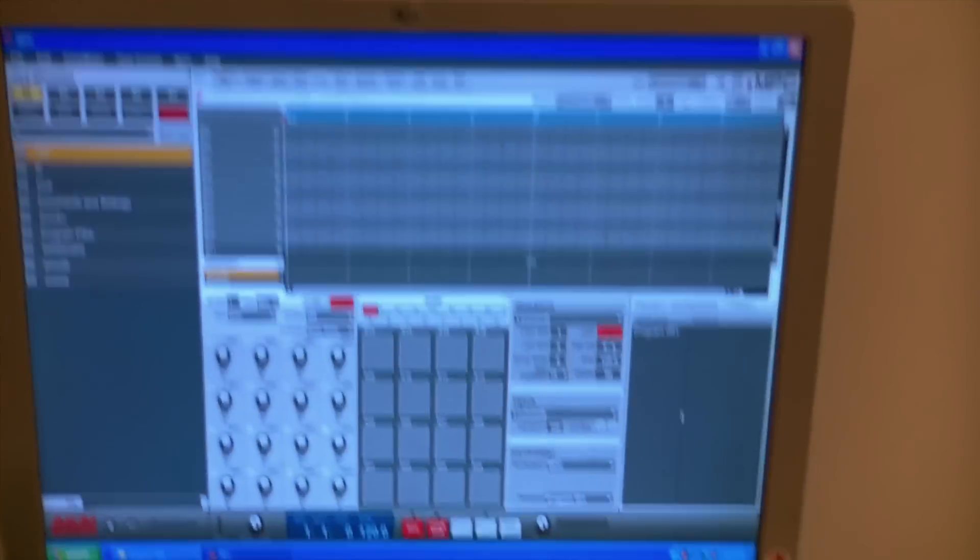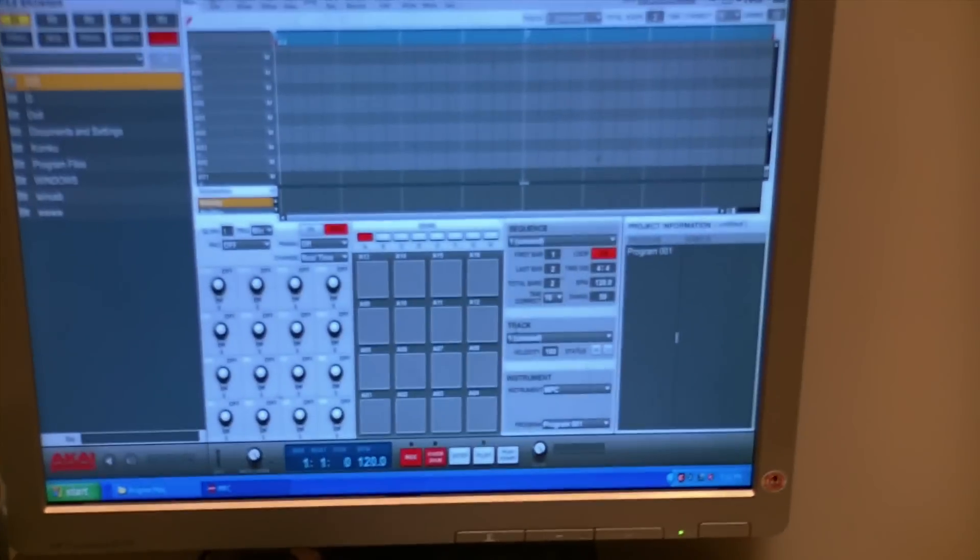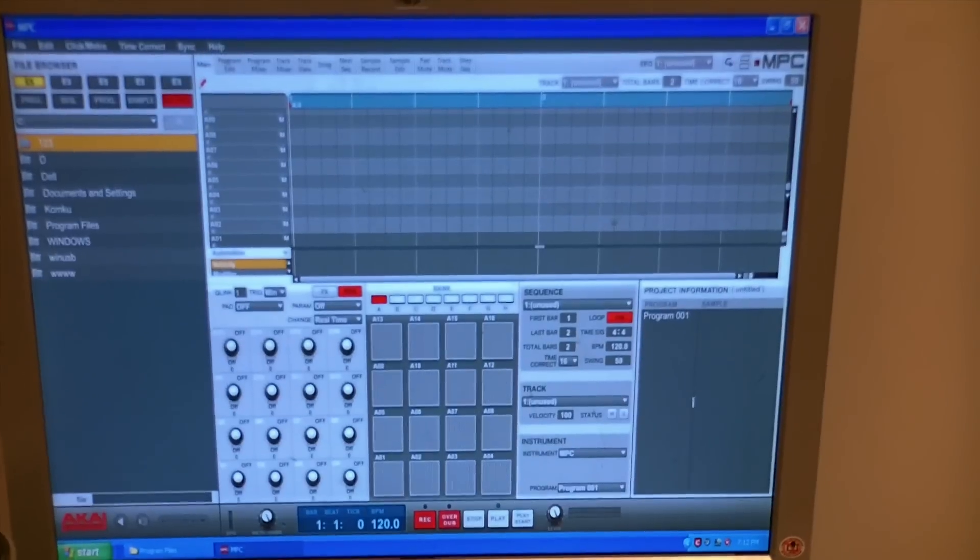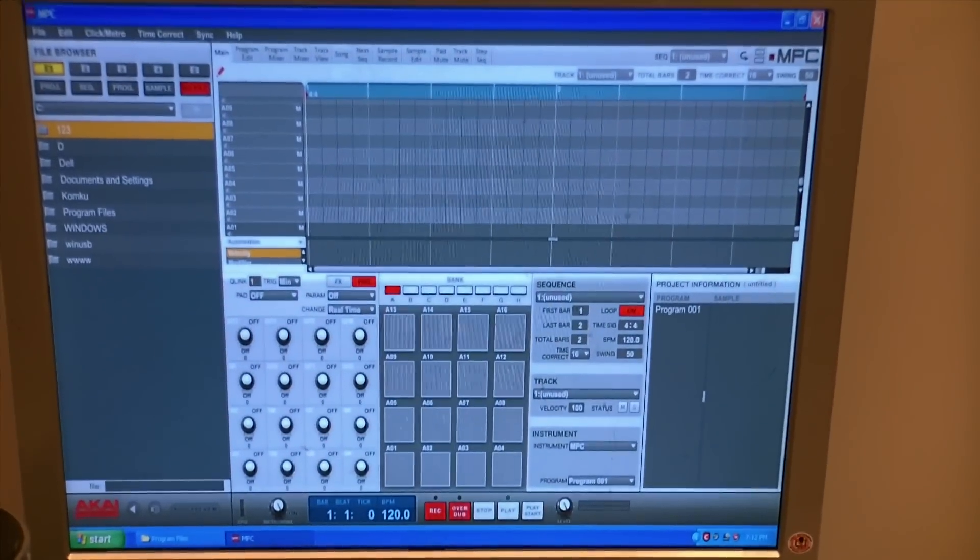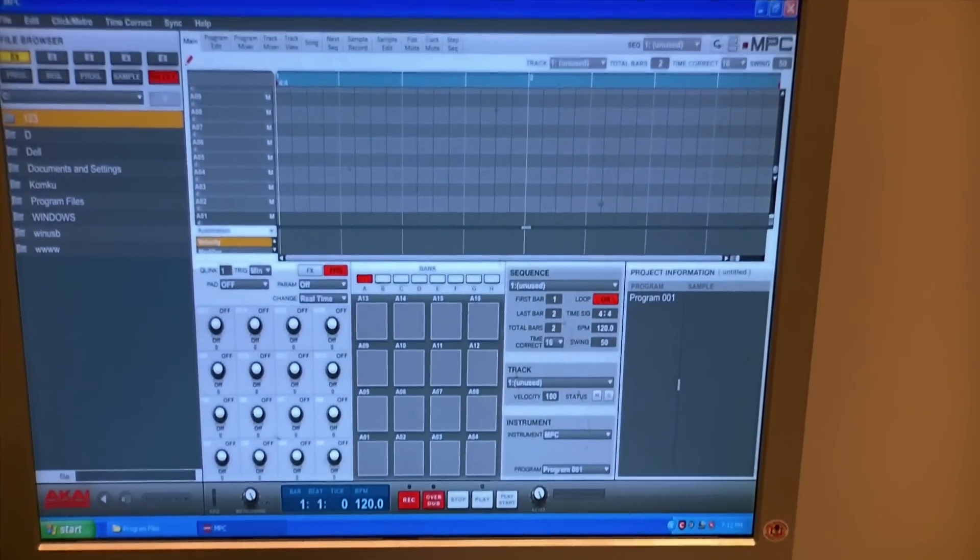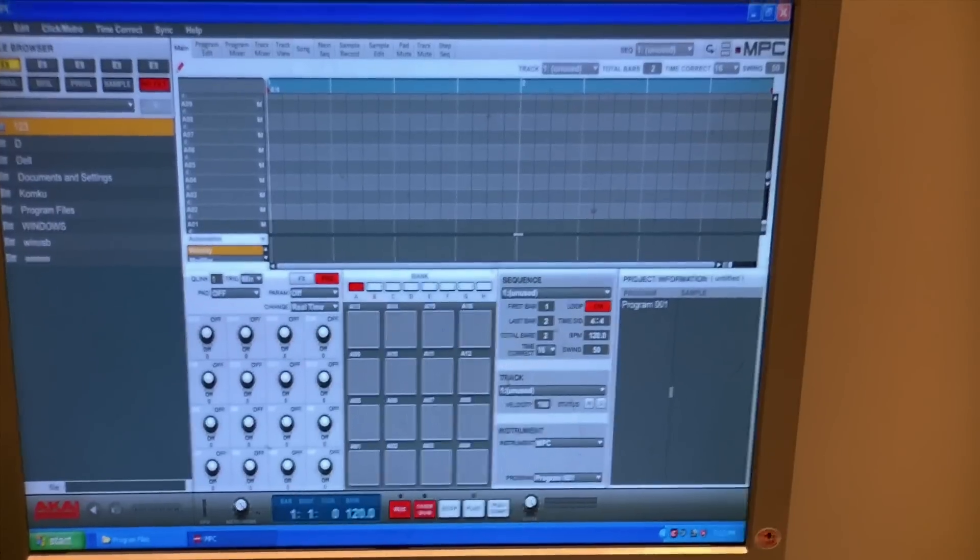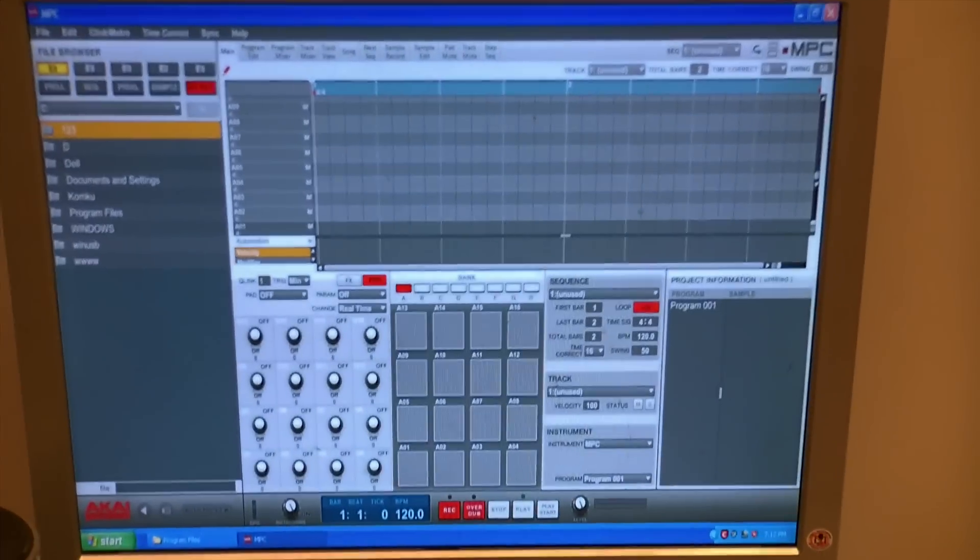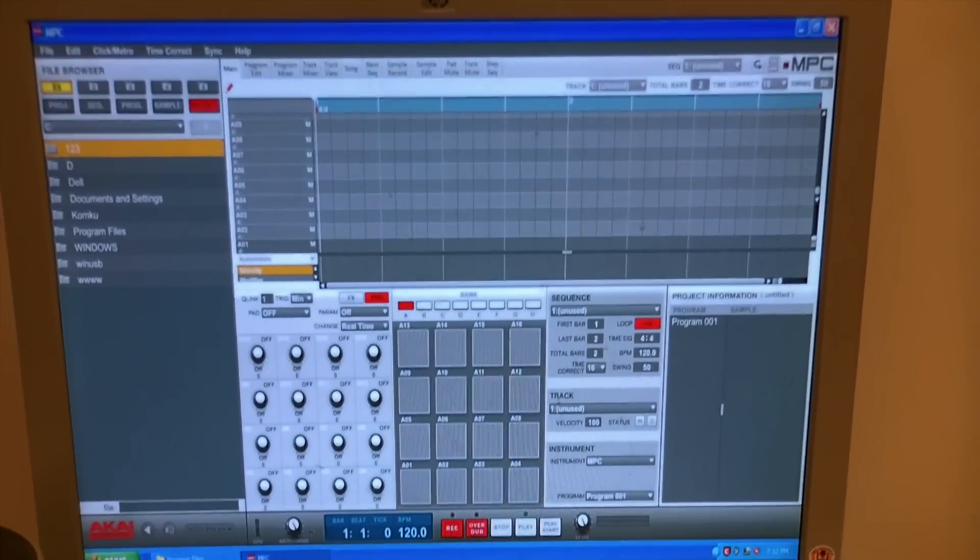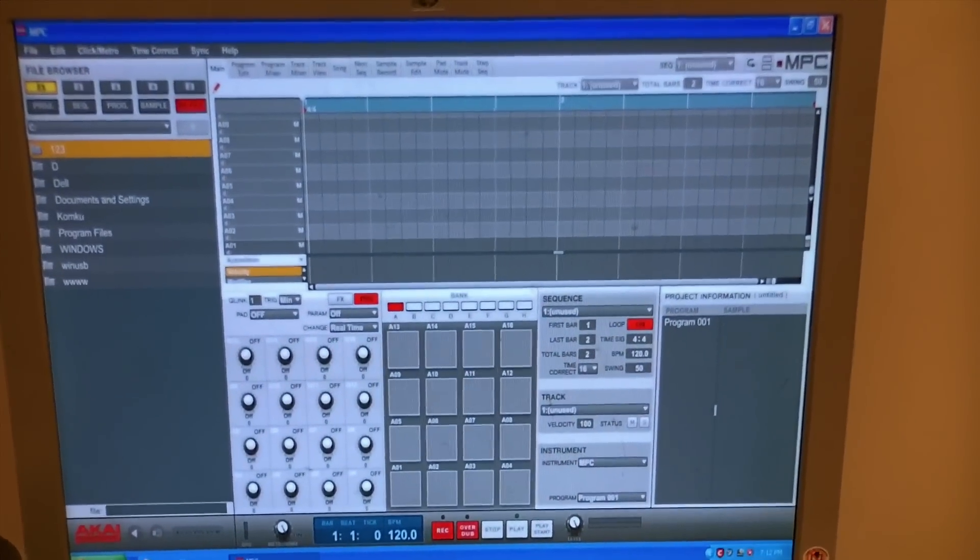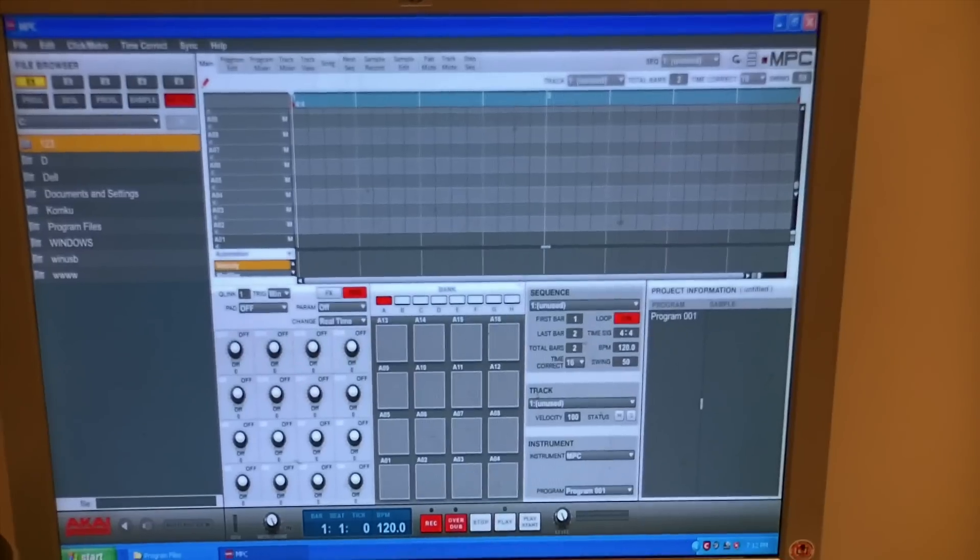Okay, this is basically the MPC Renaissance running on a Windows XP machine right here. Here's the actual piece, the actual unit.